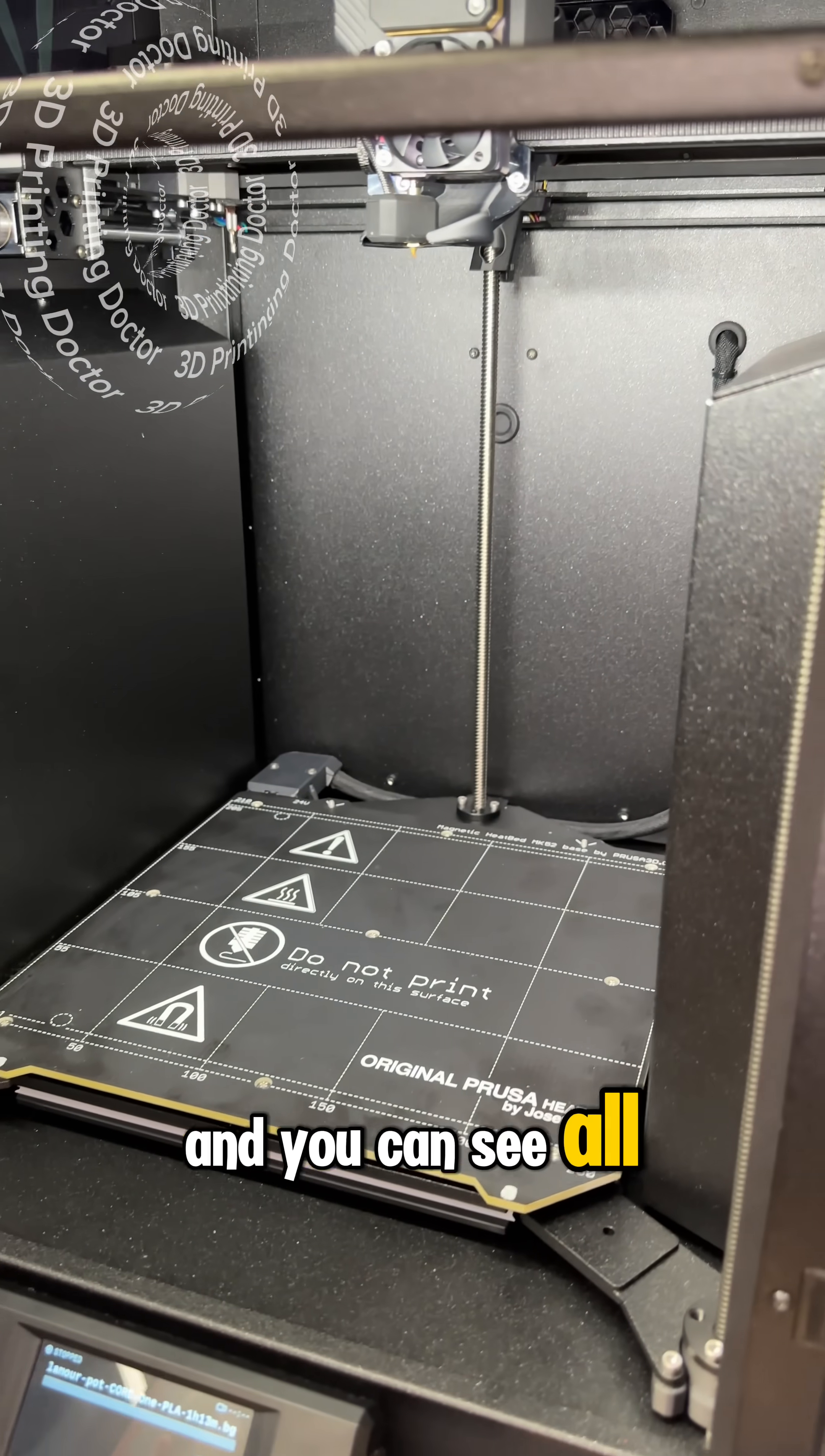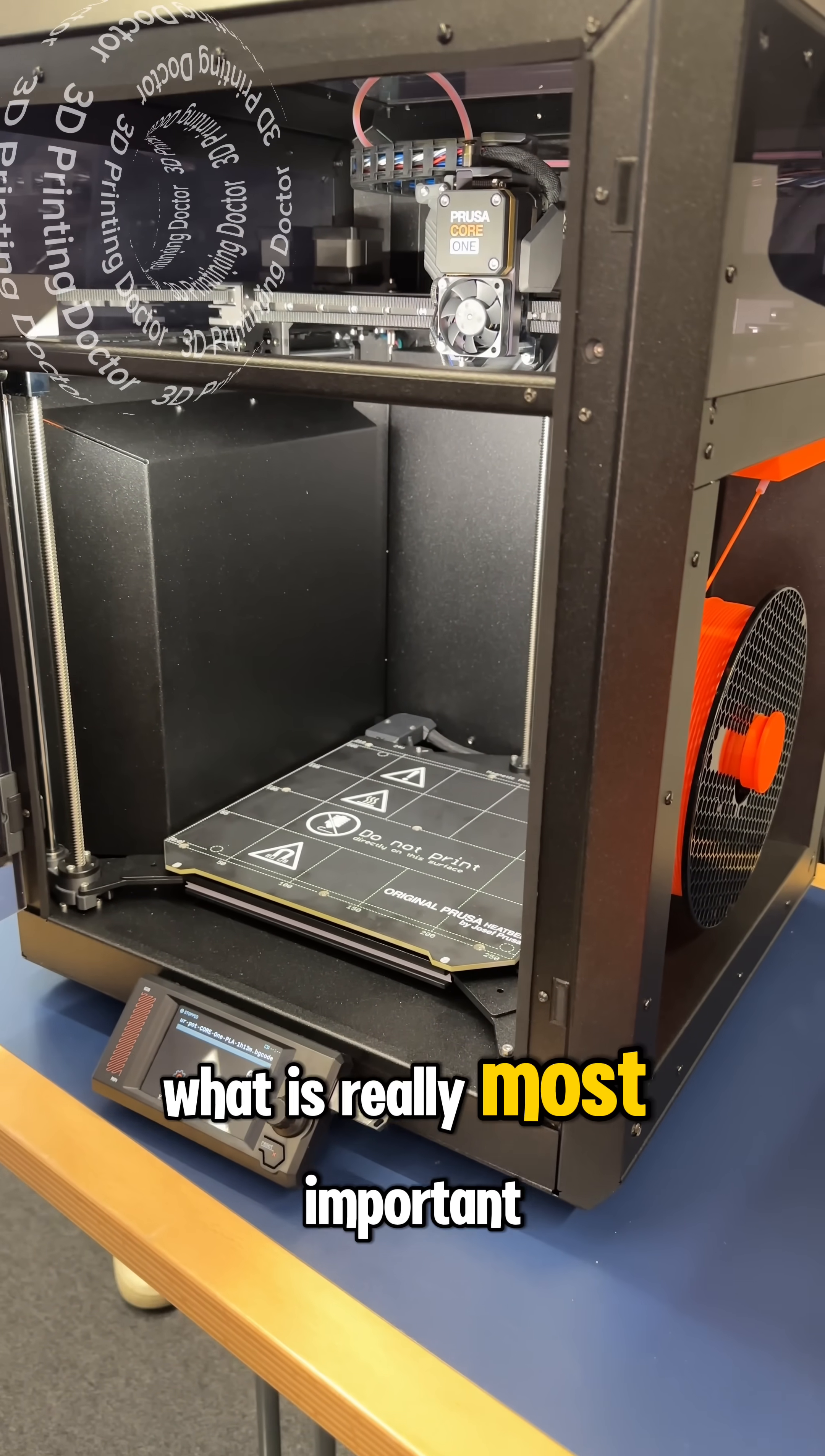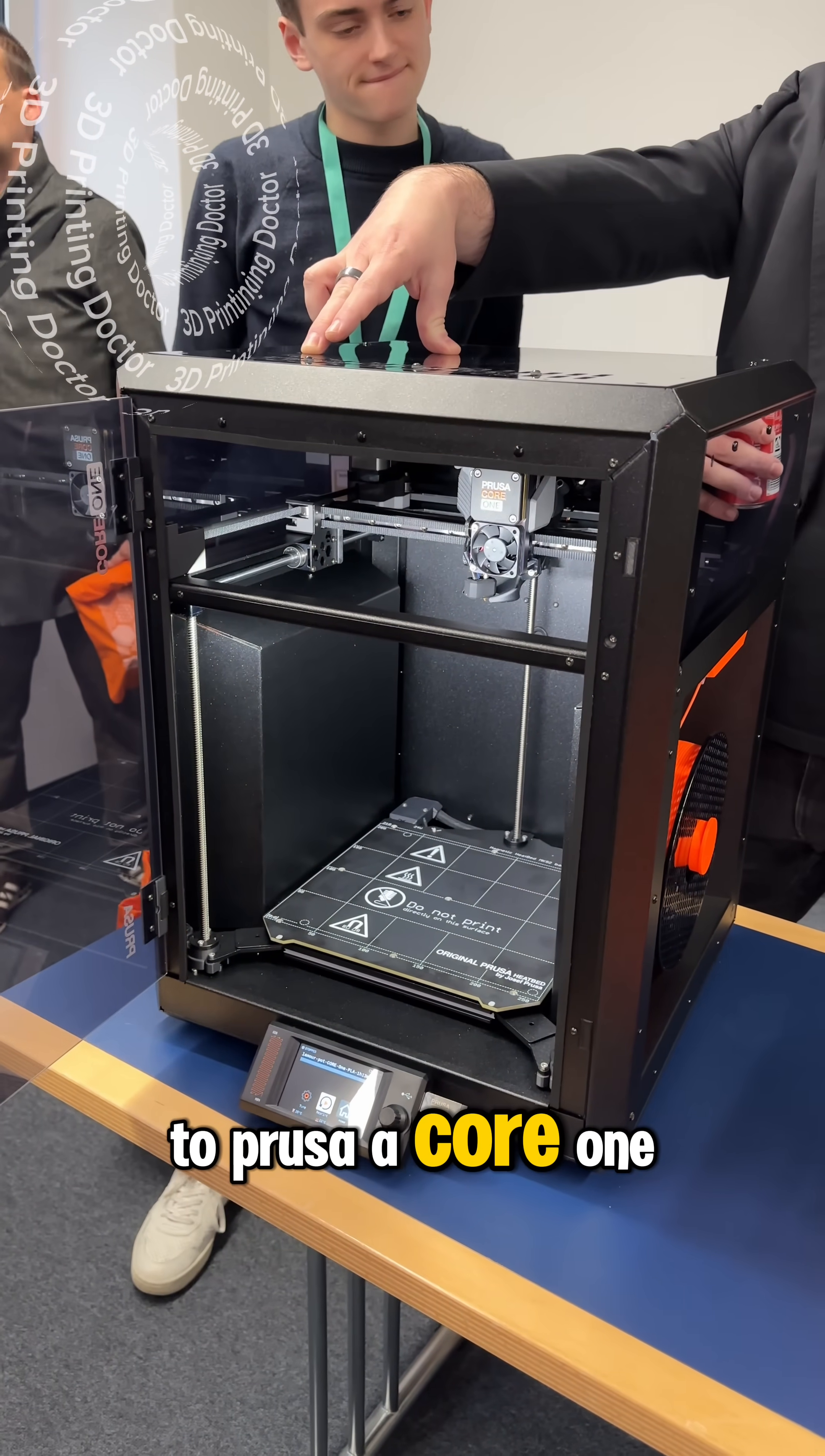And you can see all the interior and the build plate is right in there too and what is really most important about this is you can upgrade your MK4S to Prusa Core 1.